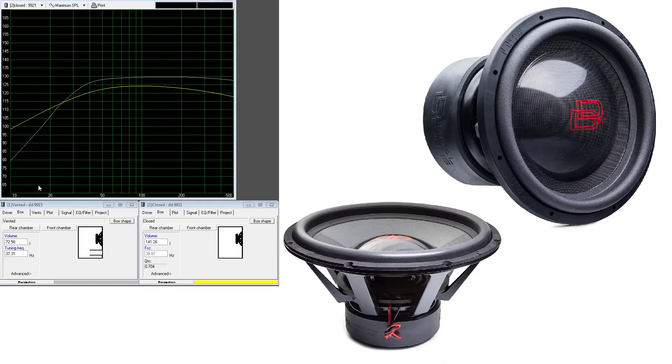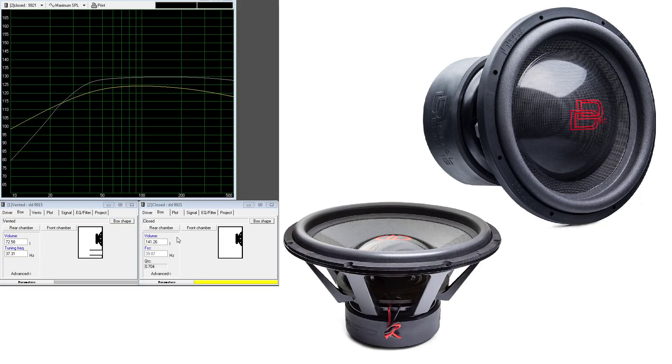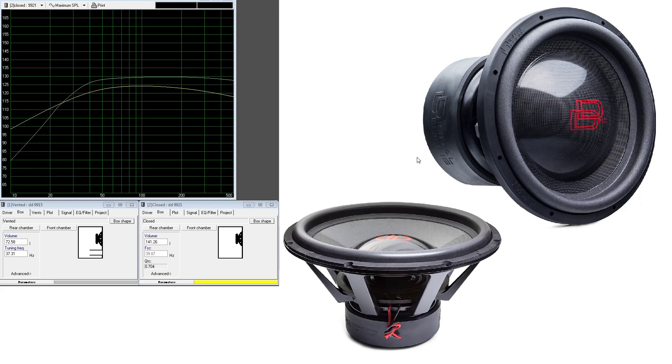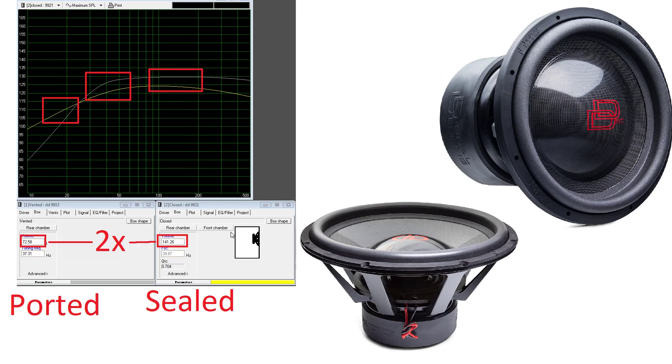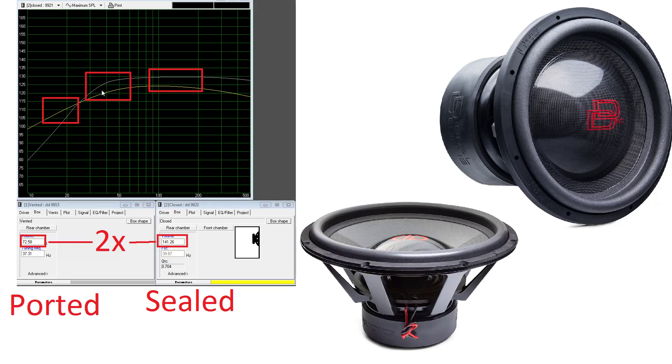And on to two DD9915s versus 19921. 72 litre box here, 141 litre box here. So we've got 36 litres per driver, which is really small for a 15, but it's what WinISD calculated. And once again, we can see that this one's ported and this one's sealed. And once again, the sealed one is twice the size of the ported one. We can see now that the 2 15s really do have a lead on the sealed 21, but the sealed 21 performs much better in these very low frequencies down here.